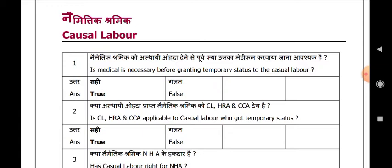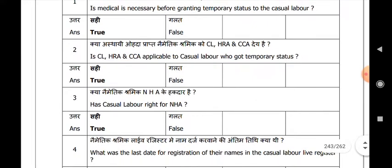Is medical necessary before granting temporary status to the casual labour? True. Is CL, HRA and CCA applicable to casual labour who got temporary status? True. Has casual labour the right for NHA? True.